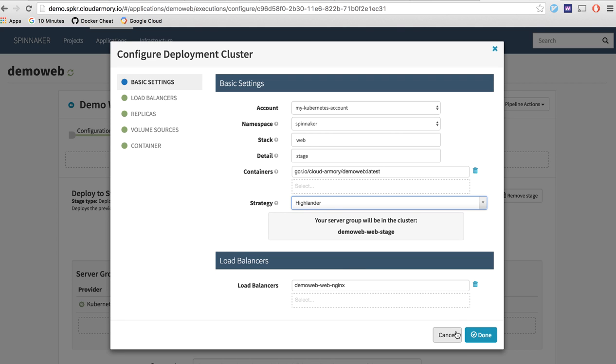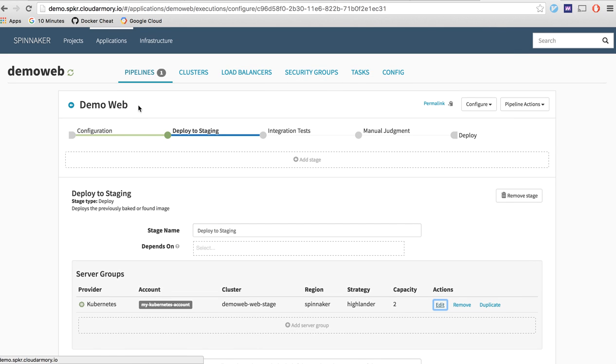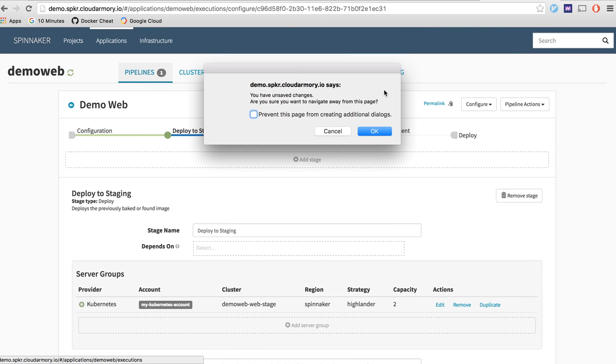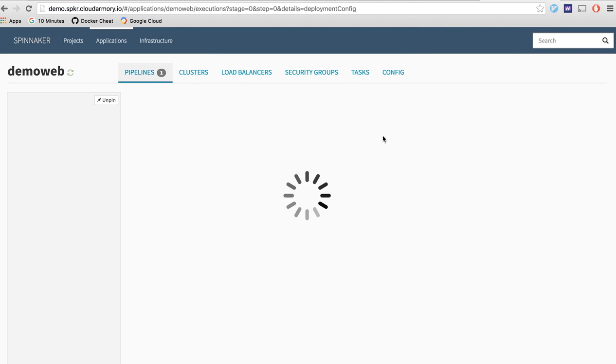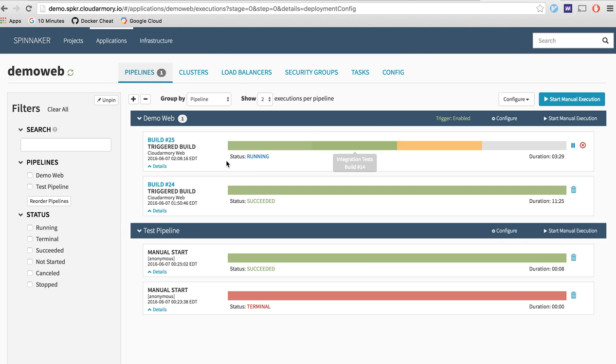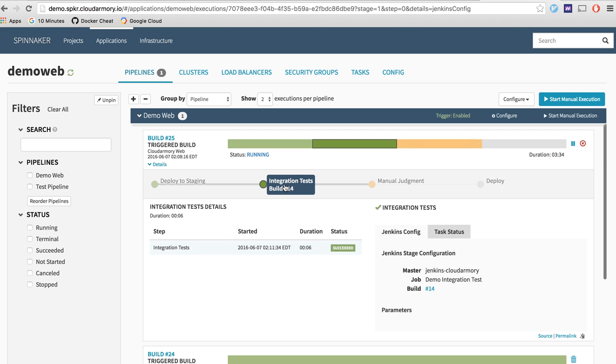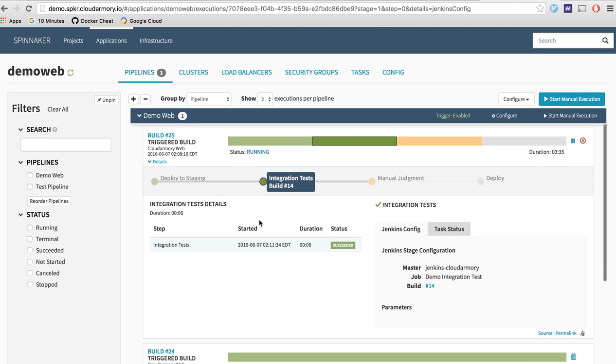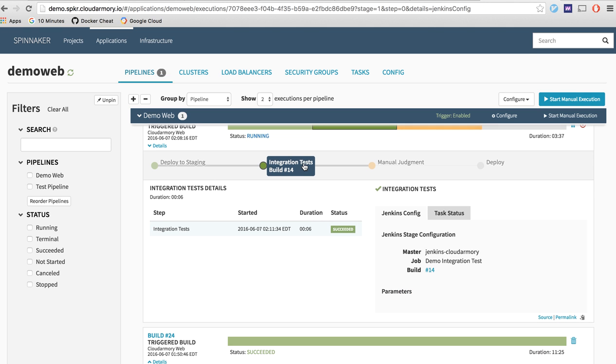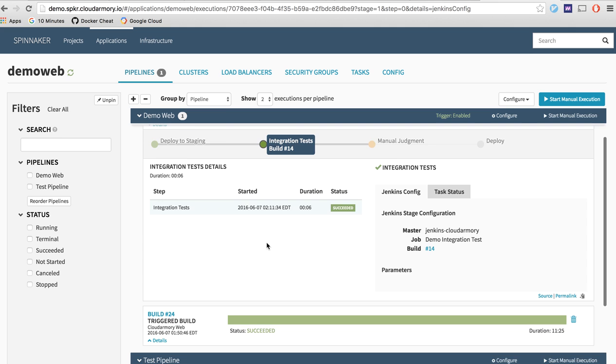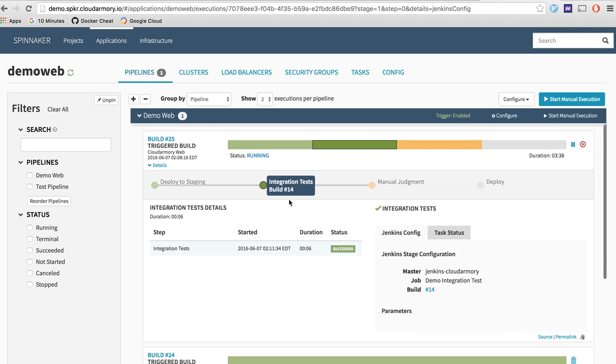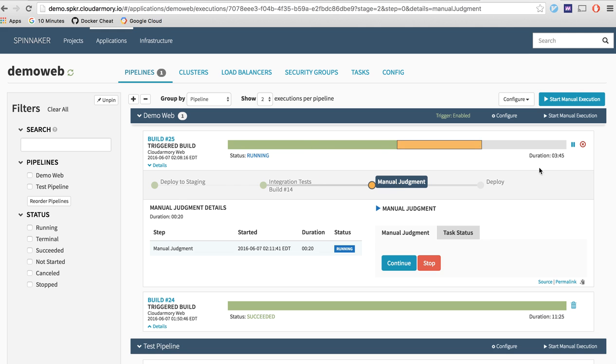Again we've specified the container that you guys saw us build earlier and that's what's actually being deployed to stage and going through the integration test. Perfect so we've deployed it to staging and then Spinnaker has also run our integration tests. This is a simple script that you can set up to do anything you want during the process.